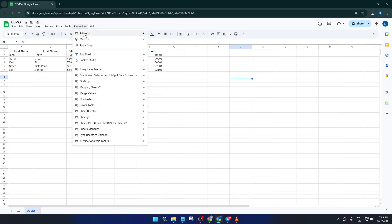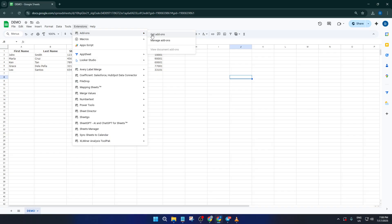Head up to the top menu in Google Sheets and click on Extensions. From there, select Add-ons and then Get Add-ons. In the search bar, just type Label Maker and when you see it pop up, go ahead and install it.